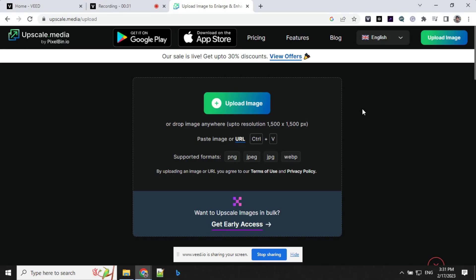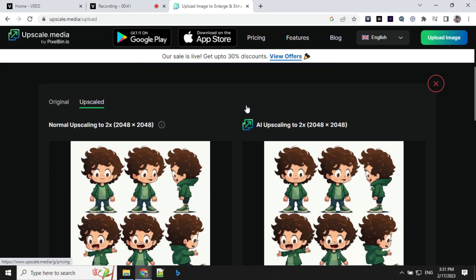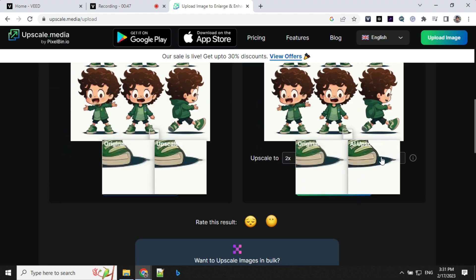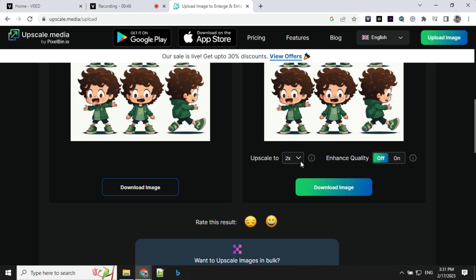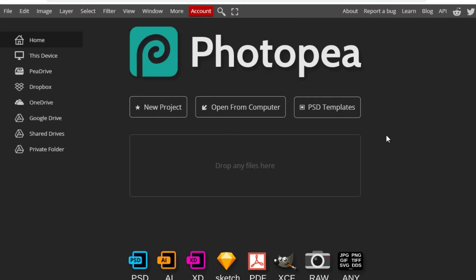The next step is to enhance the quality of the image which we have downloaded. For that we will use upscale.media. Click on this upload image and import. Once you import the image, you will see that it is upscaling it by 2x. Here you have an option to select 4x as well.